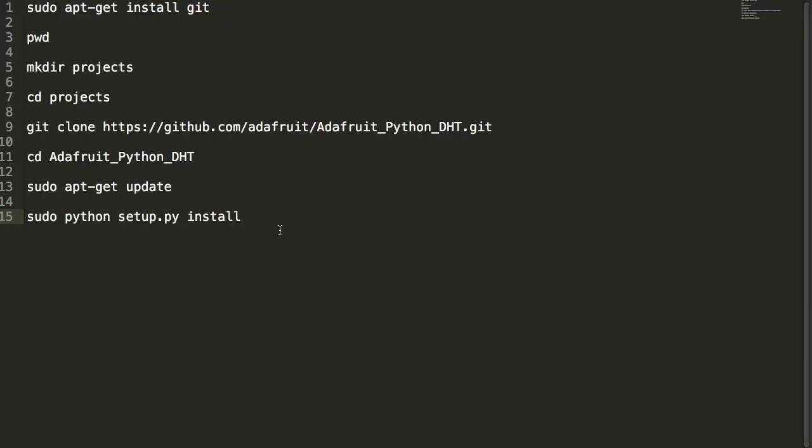Now I did go through that last bit kind of fast. So here's an explanation of all the commands that we just put in. We did a sudo apt-get install of git. Then we did a pwd to say print working directory. And in our case we were in slash home slash pi.